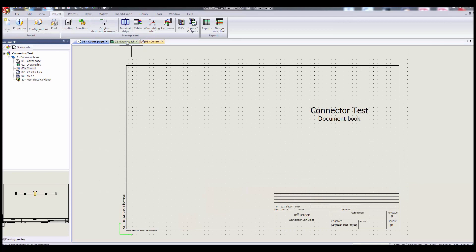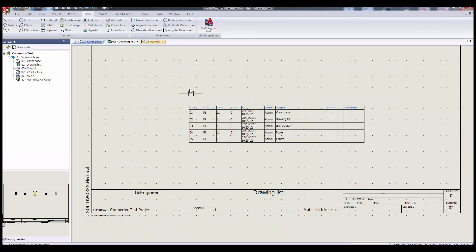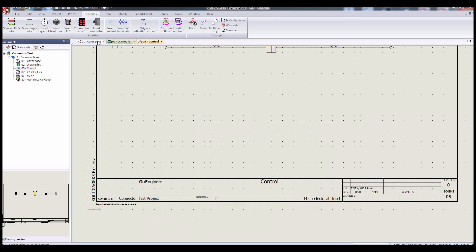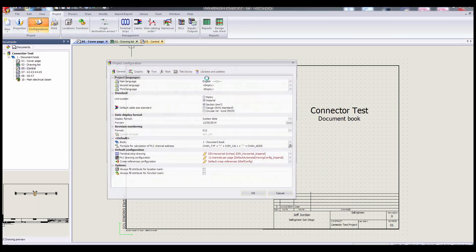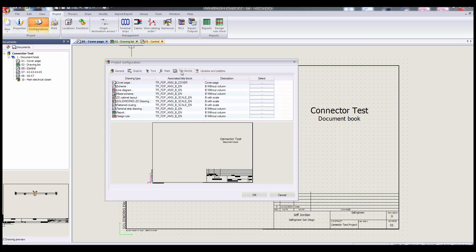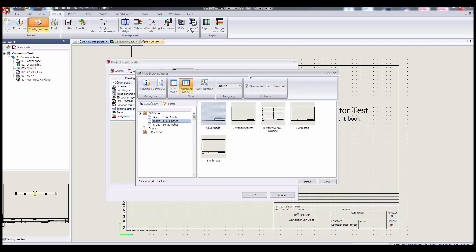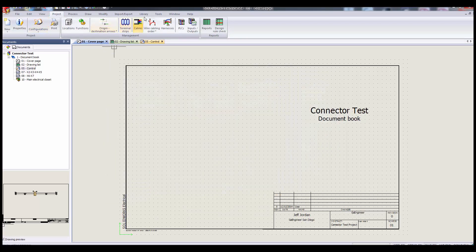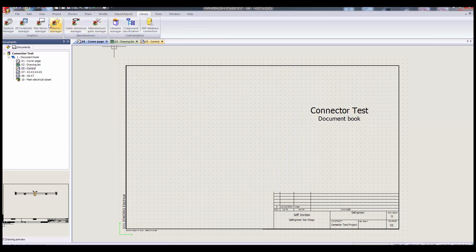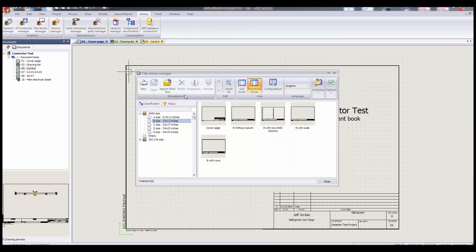Each type of document has its own title block templates that are automatically added, which can be easily chosen and swapped out under the project configurations menu title blocks tab. For each document type, you get the title block's name, description, and a selection button which takes you to the title block manager, which might look familiar if you played with the library tab off the ribbon and selected the title block manager.